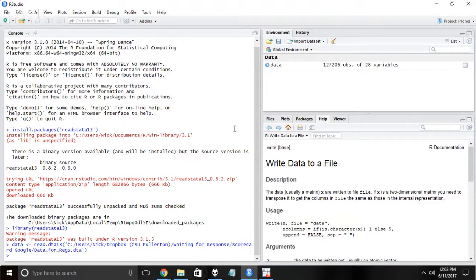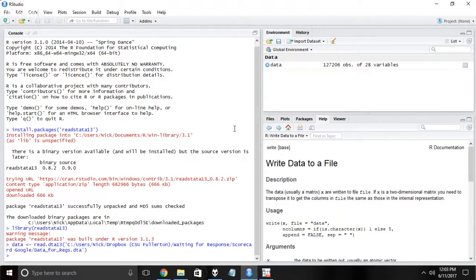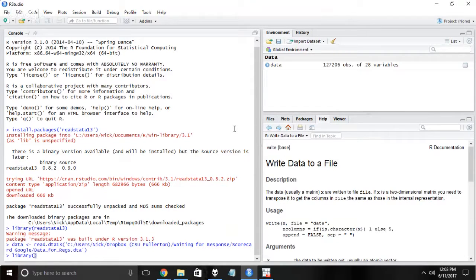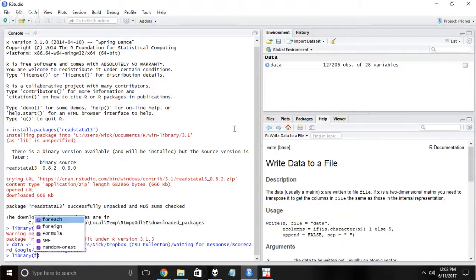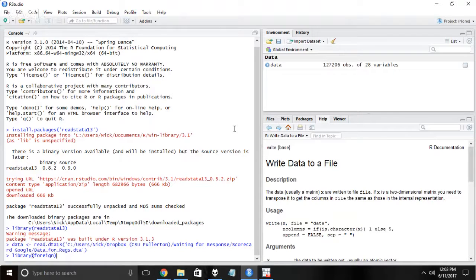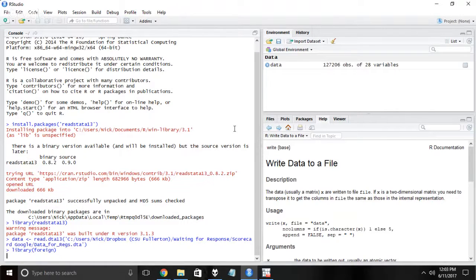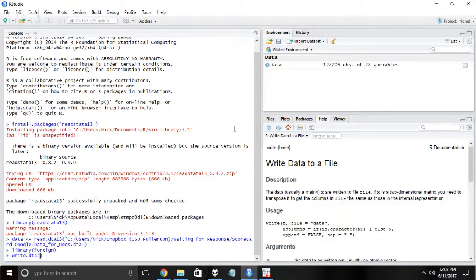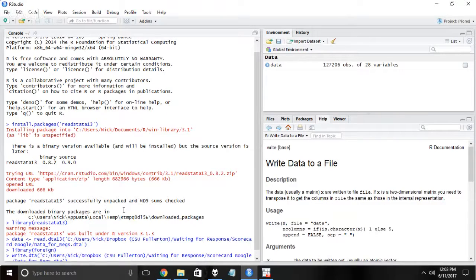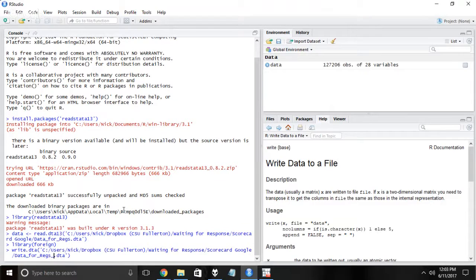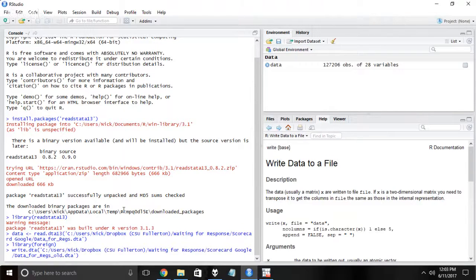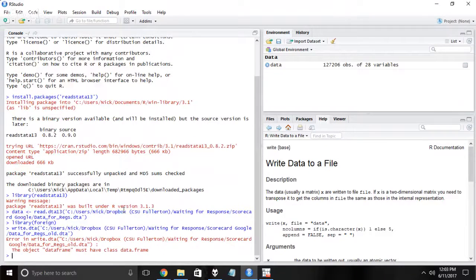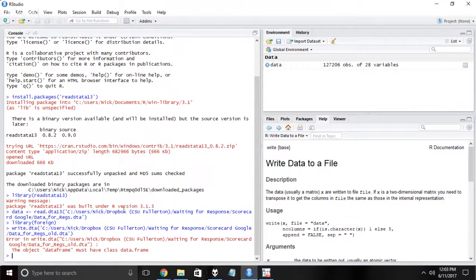Now we're going to write it back out again in the old version of Stata. In order to do that, we're going to need to install another package. This one I believe already comes pre-installed. It's foreign. It's going to help us deal with foreign data types. And then we're going to do write.dta. It's going to help us write a Stata file, and we're going to write that to data_forx_old. We're going to save that to the old version. Oh, I forgot to turn it into a data frame.